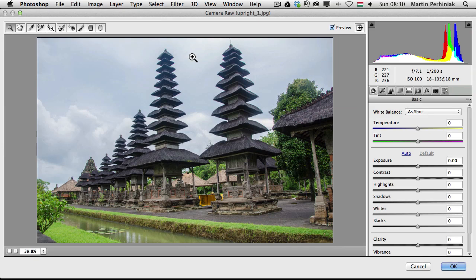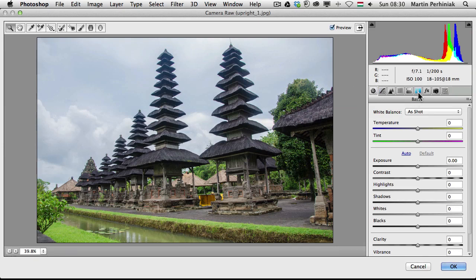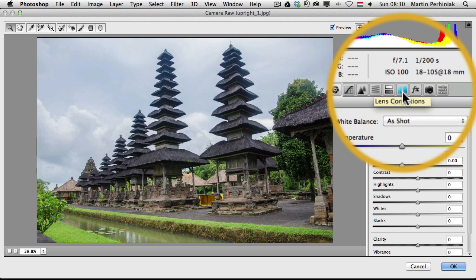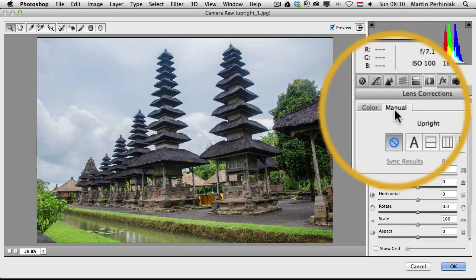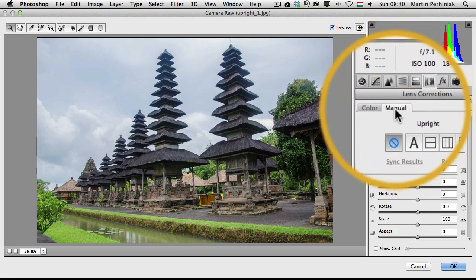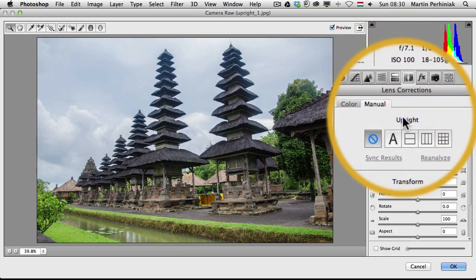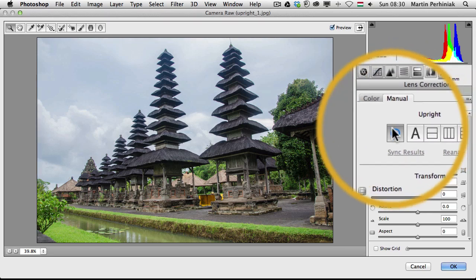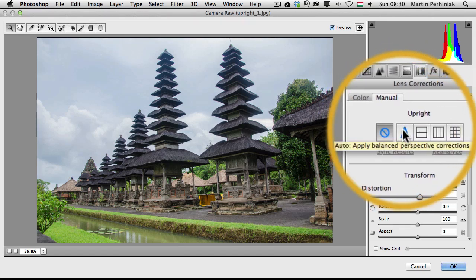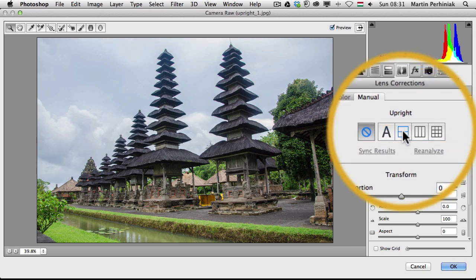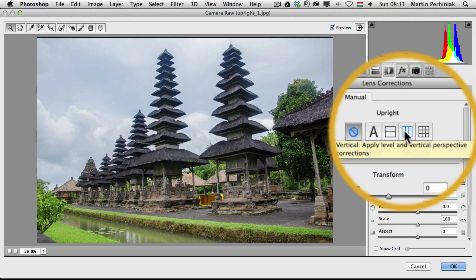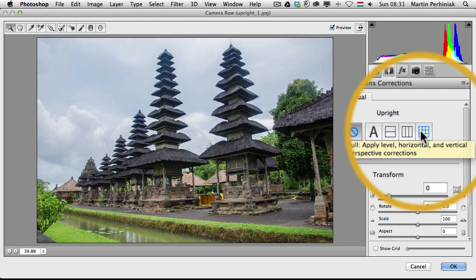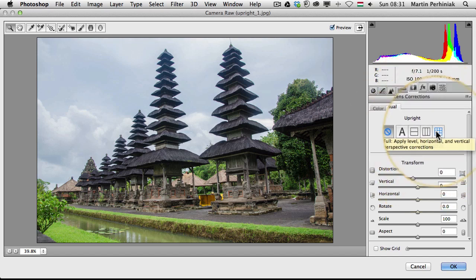Once we are here in the dialog box we can go to this panel called Lens Corrections, and here under the Manual tab we have the upright options. The first one is disabled, and then the next one is Auto which will apply a balanced perspective. Then the third one is apply only level correction. Then this one is only level and vertical perspective corrections. And then the last one is the level, horizontal and vertical perspective corrections.